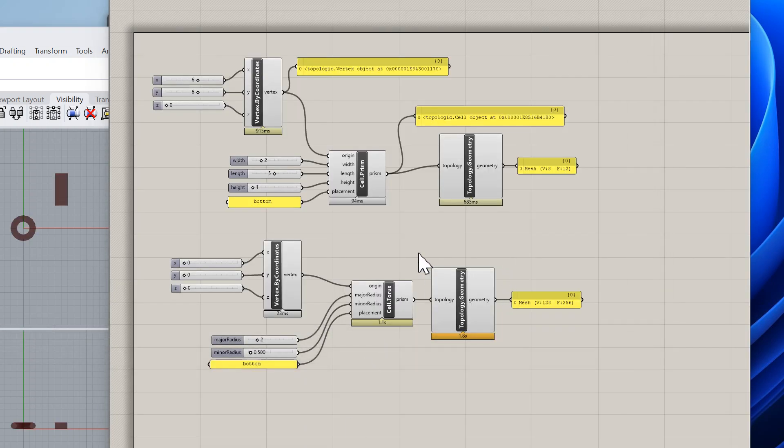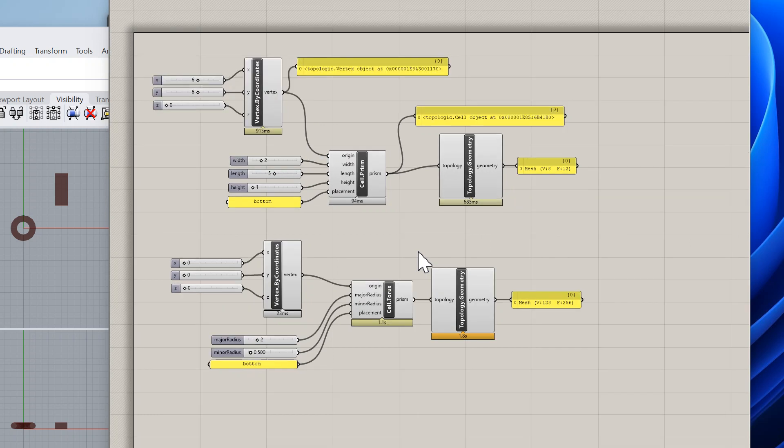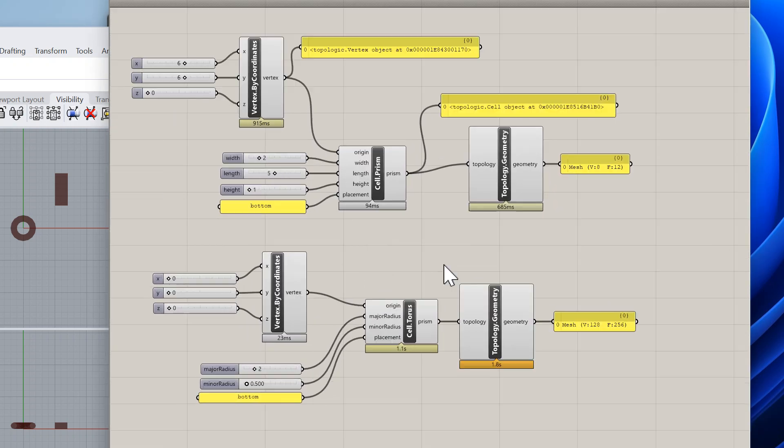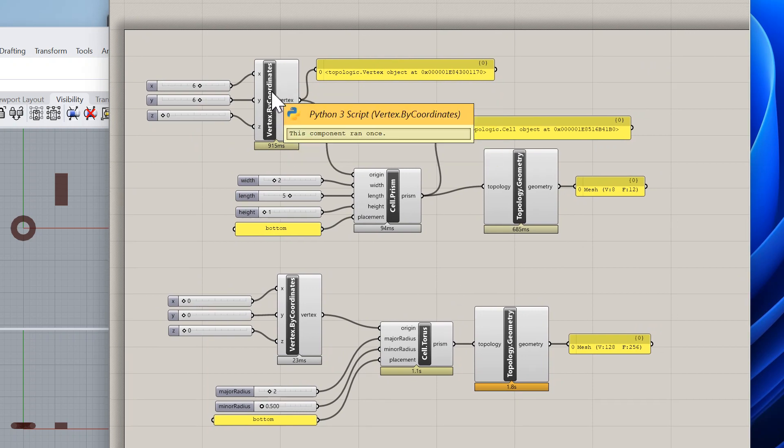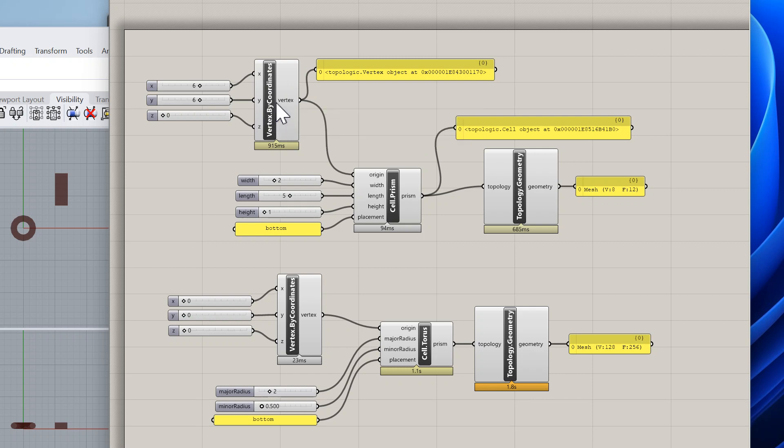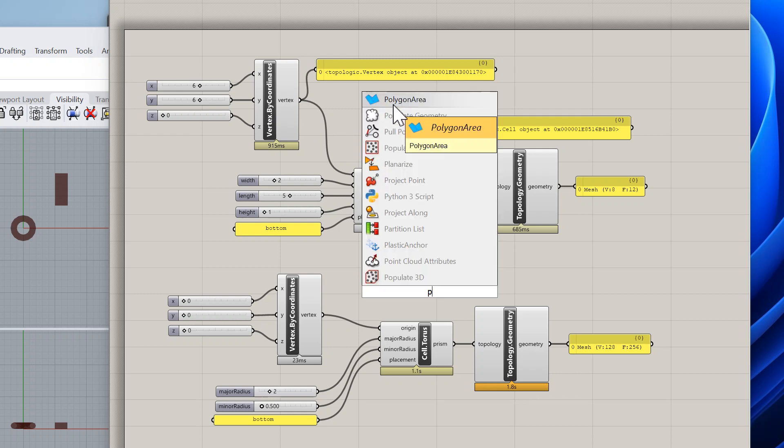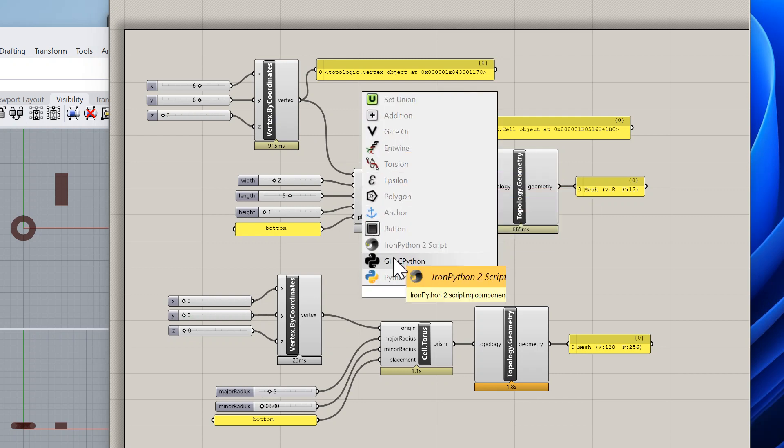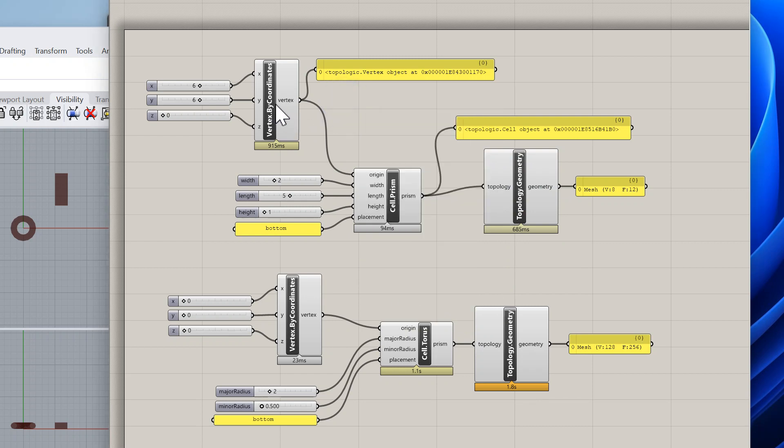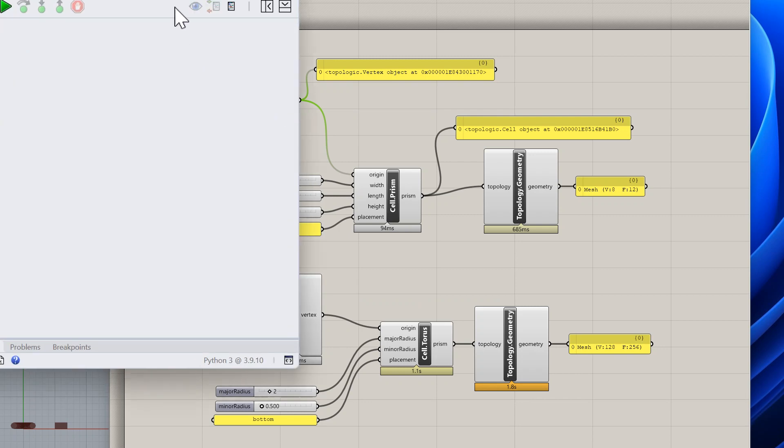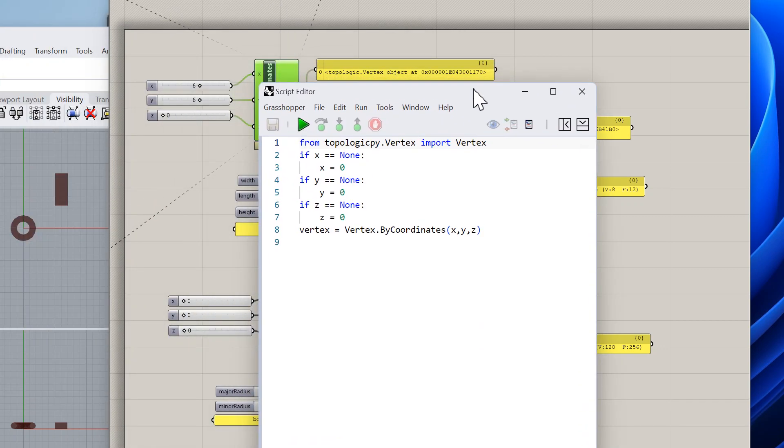Here you see several nodes that I have created. Let's start with a simple one: Vertex by Coordinates. If I double-click this, let me first say that these nodes are Python 3 nodes. This is the node that I'm creating, I just change its name and the inputs. Let me show you how it works.